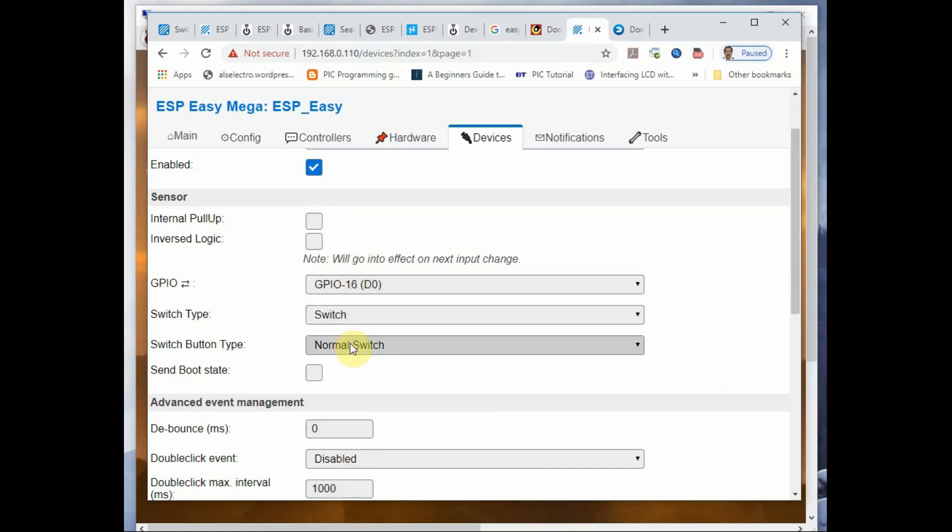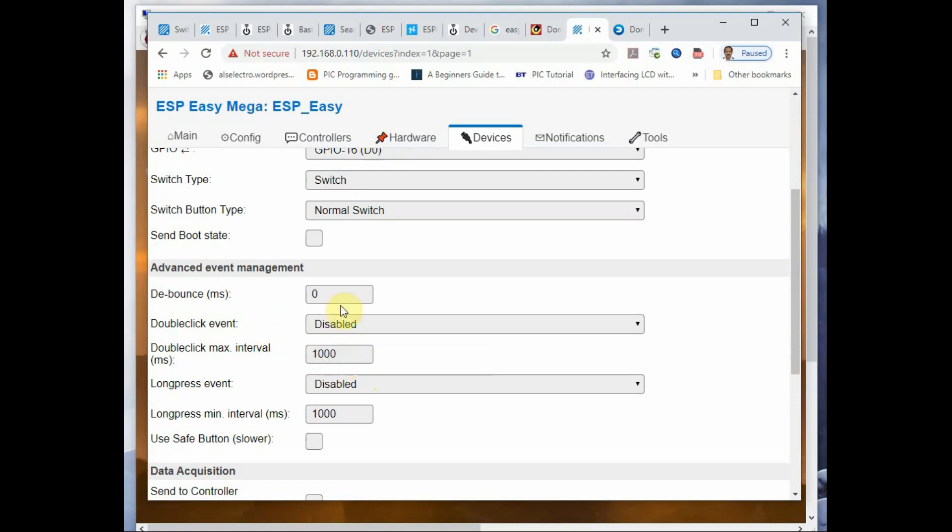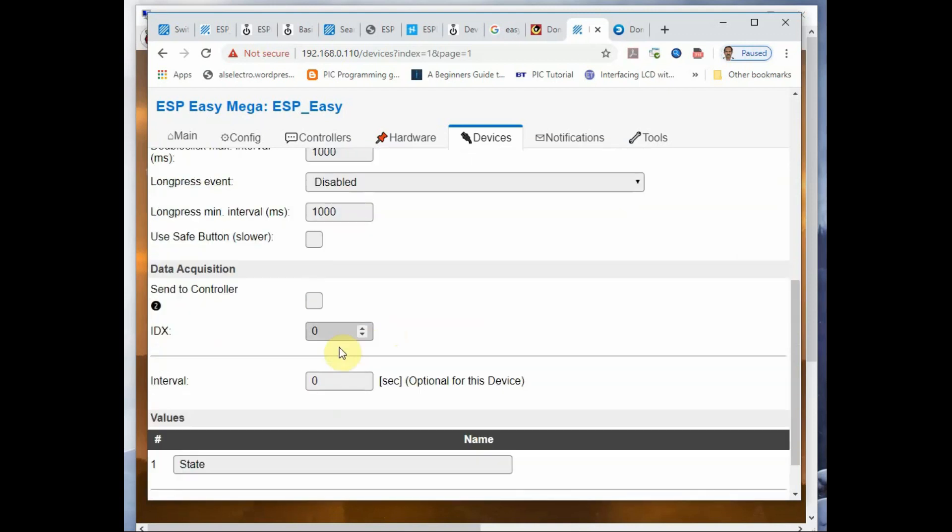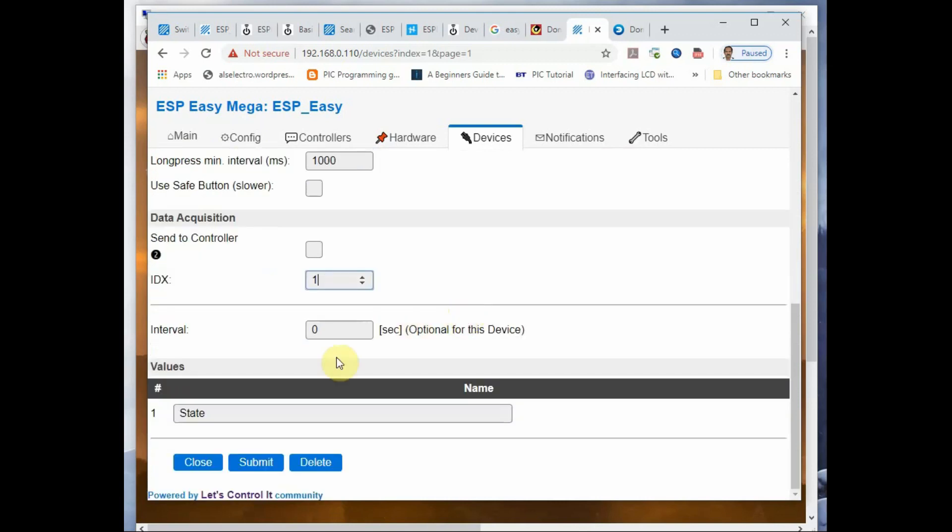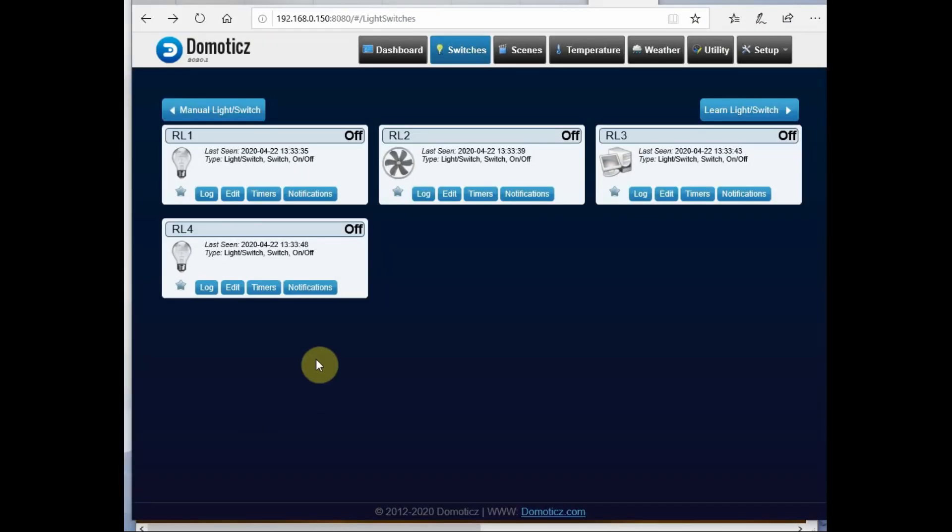As for GPIO 16, it will already be pulled high, you need not do it again. Then finally enable it. The IDX number should be the same as that of Domoticz. In Domoticz, while creating switches, you get an IDX number - that same IDX number should be given here.